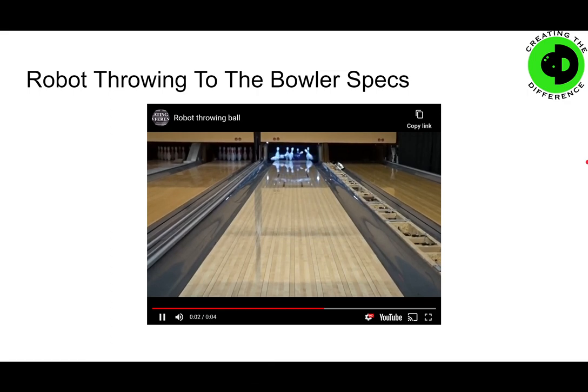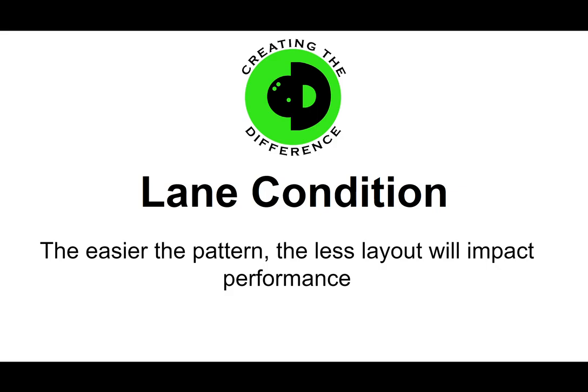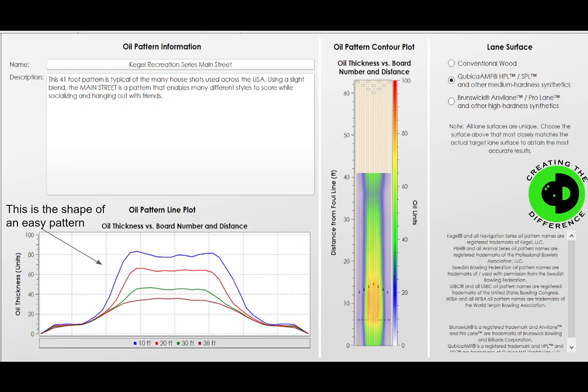Here is an example of a robot throwing a bowling ball at those particular specs. You can see how the ball goes down the lane. We also wanted to discuss the lane pattern we're going to use. The easier the pattern, the less a layout will impact performance, and most people bowl on a house shot. So we decided to use a Kegel house shot called Main Street, which is a normal typical house pattern — not trying to do anything overly as an outlier, more toward what most people run into.